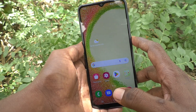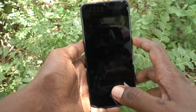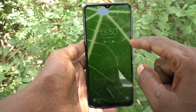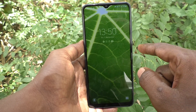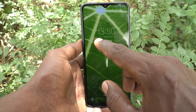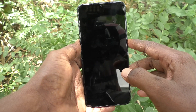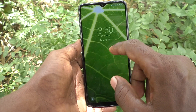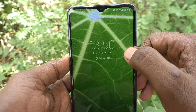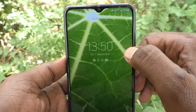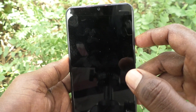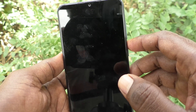First, understand what the lock screen clock is. Just lock your phone and try to unlock it. When you press again, the lock screen lights up and here you are seeing a clock over the lock screen wallpaper.